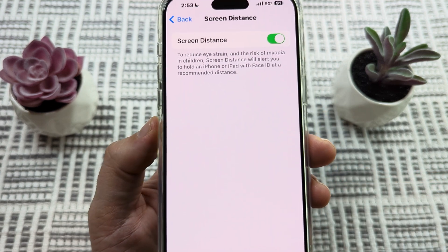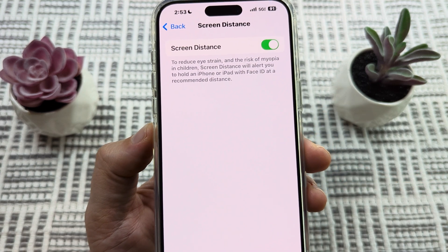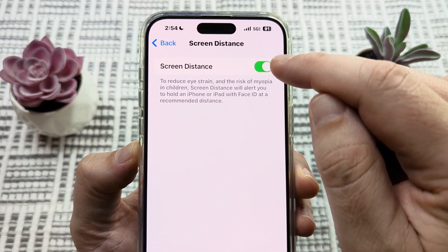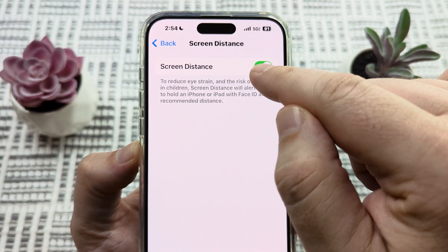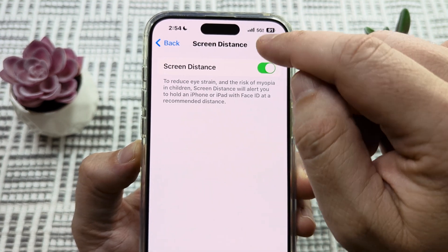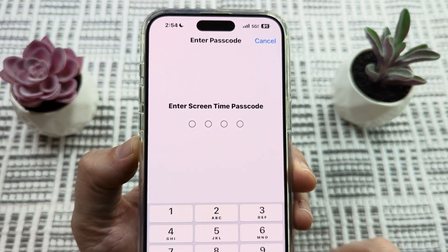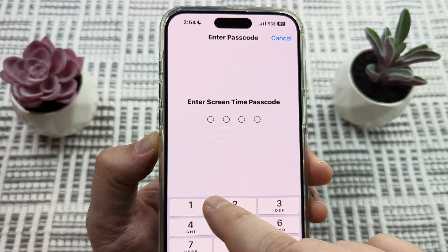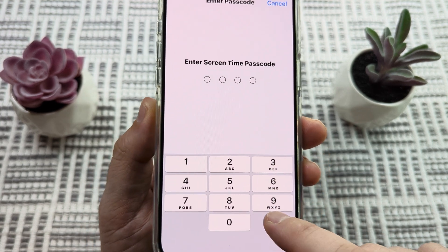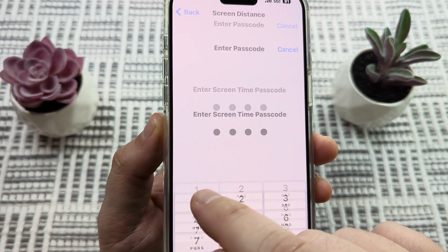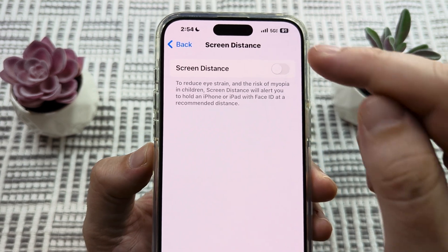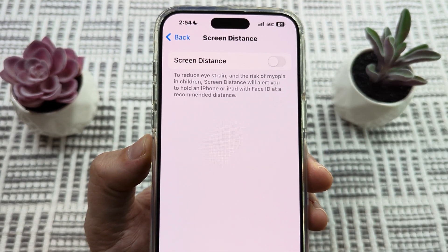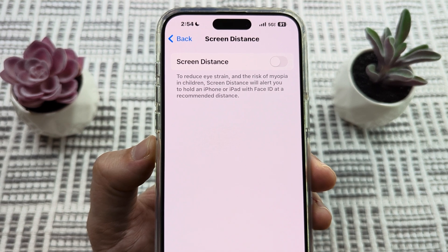Tap on that, and you're going to see a toggle at the top for Screen Distance. Likely yours is toggled on, so just toggle that off. You will need the passcode for your device if you've previously set one. Once you enter it, you'll notice it's toggled off and you should no longer get that irritating message on your device.